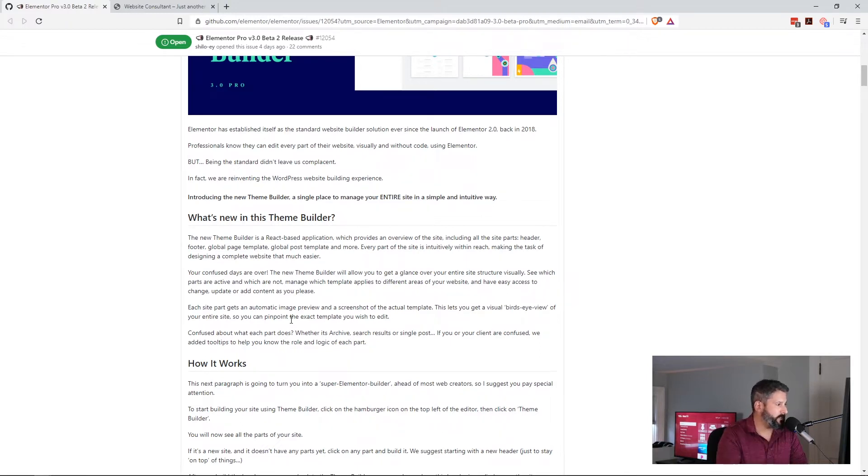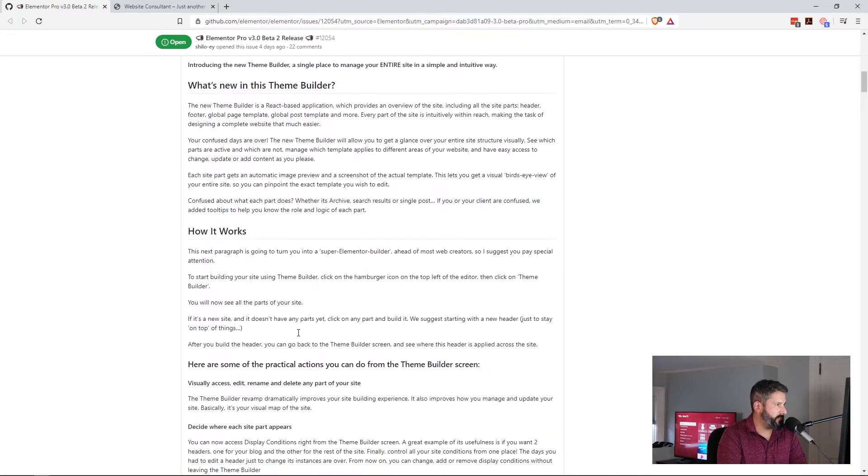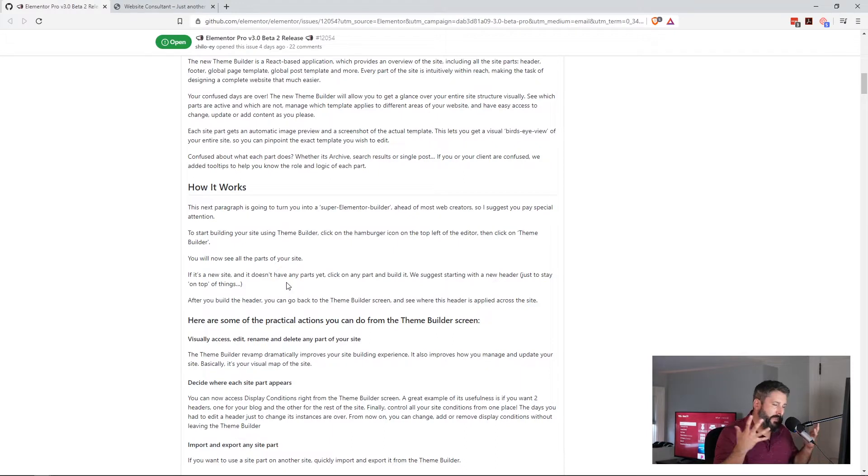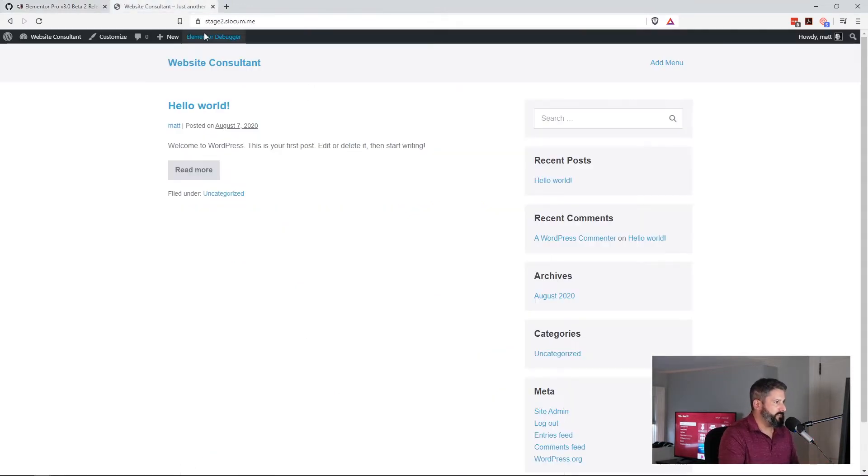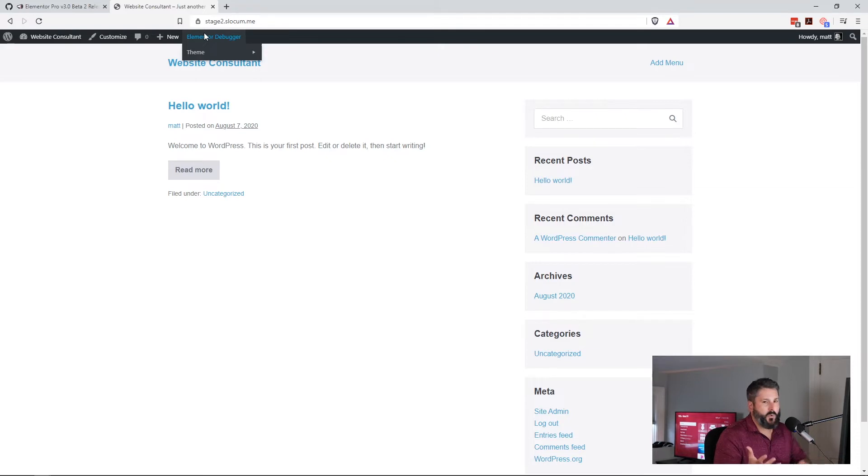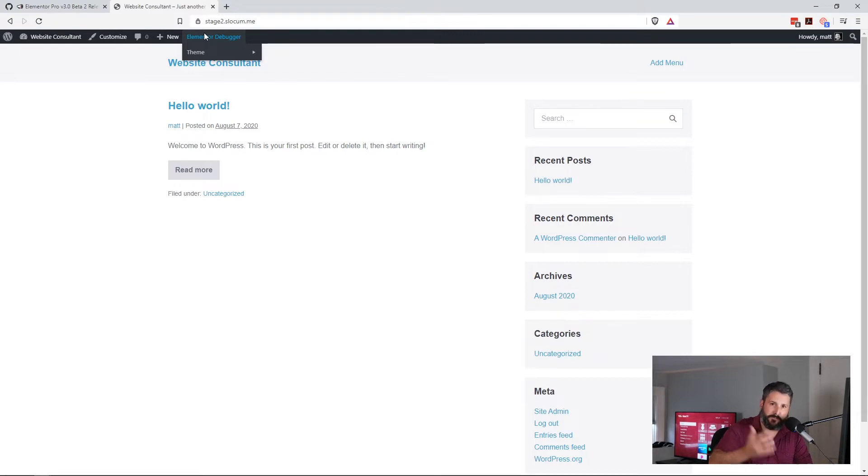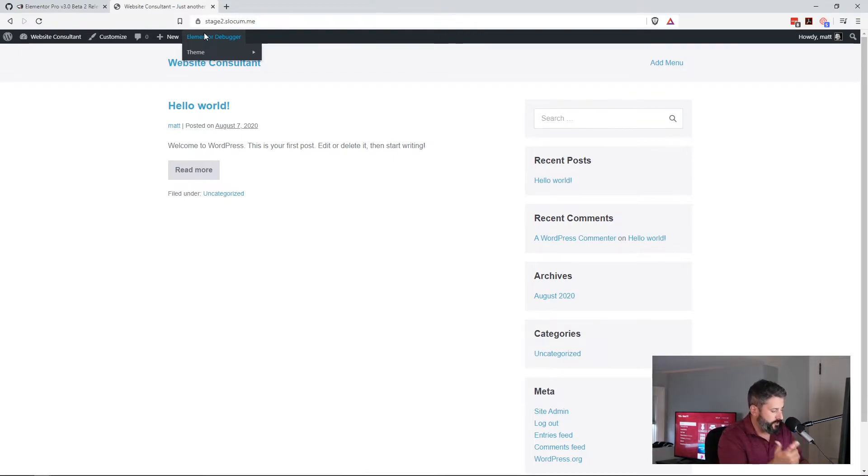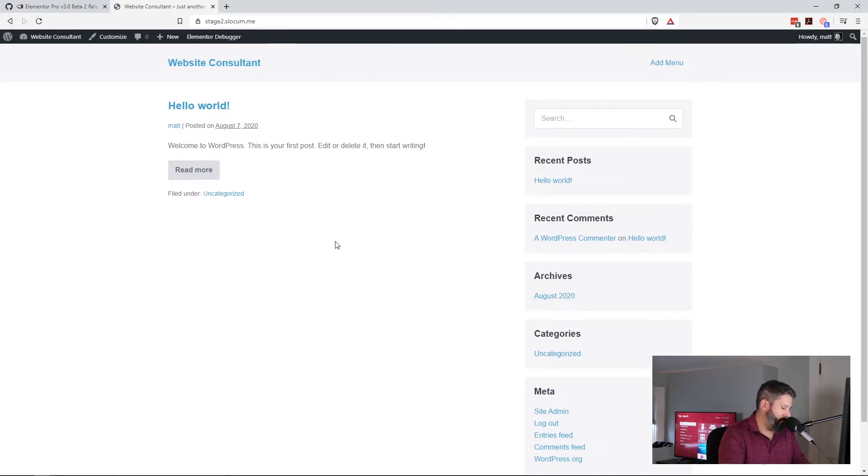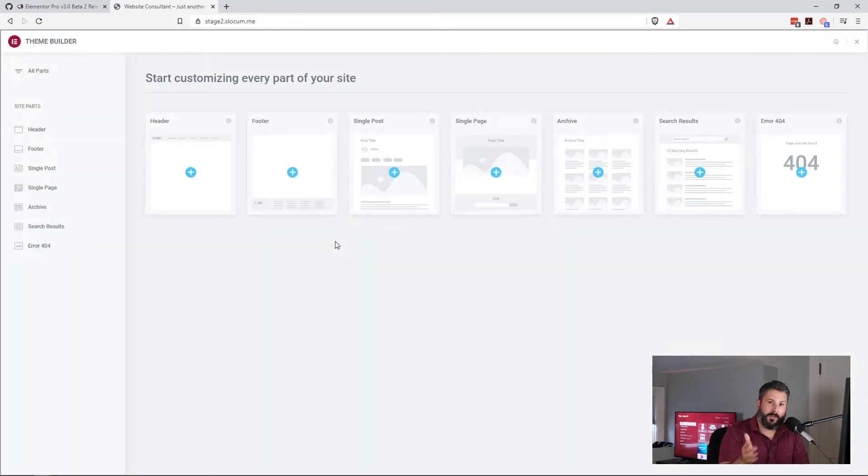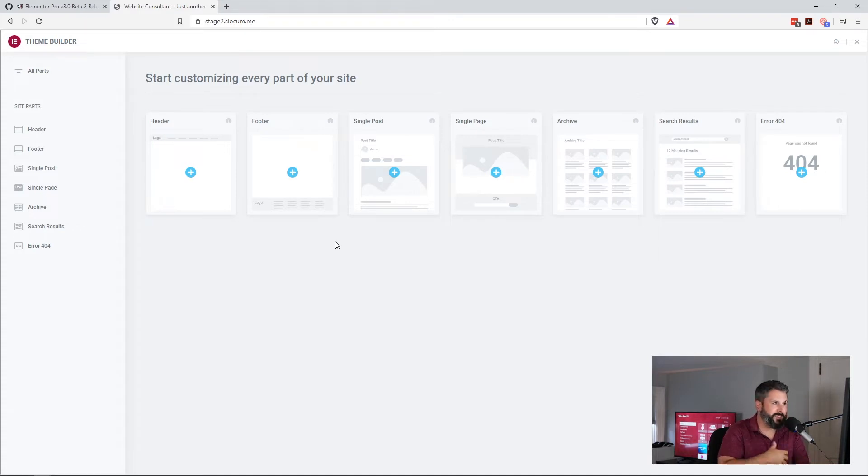Your confused days are over. I'll link to this GitHub post in the video below. But I think really what is the biggest takeaway here is just Elementor's approach to presenting theme building to their users. Ctrl-Shift-E on a Windows device will bring up the theme builder panel inside of Elementor.